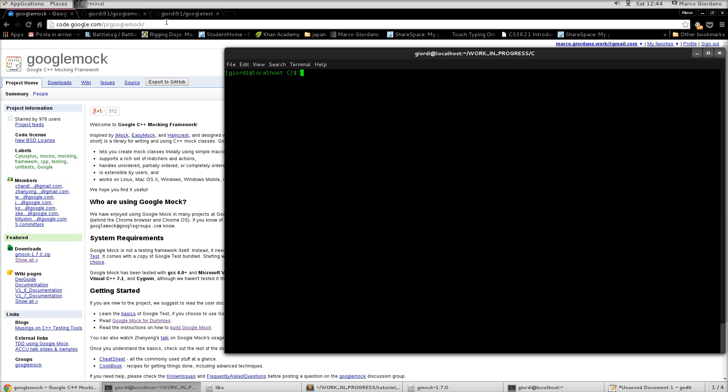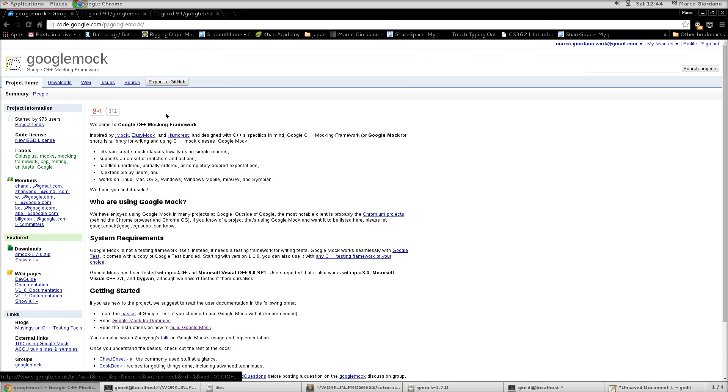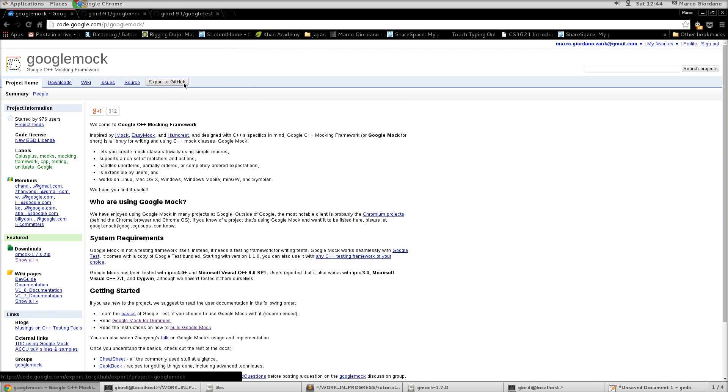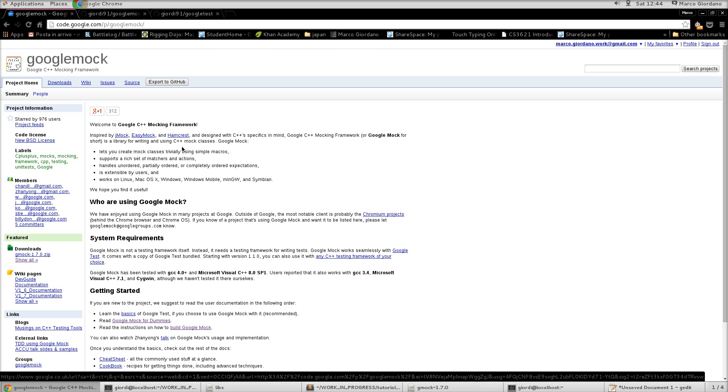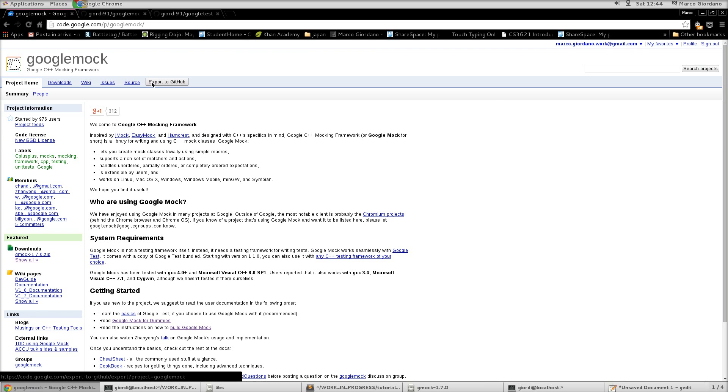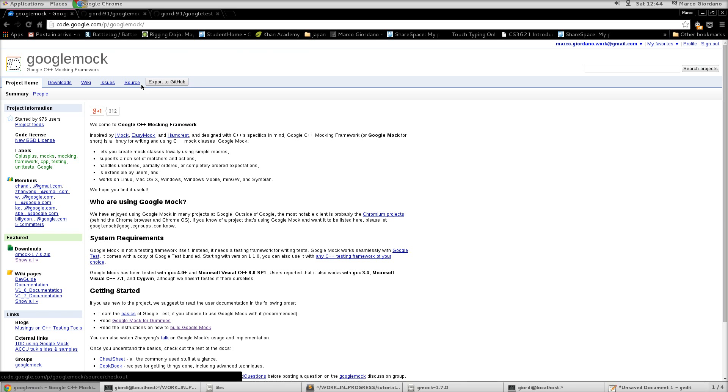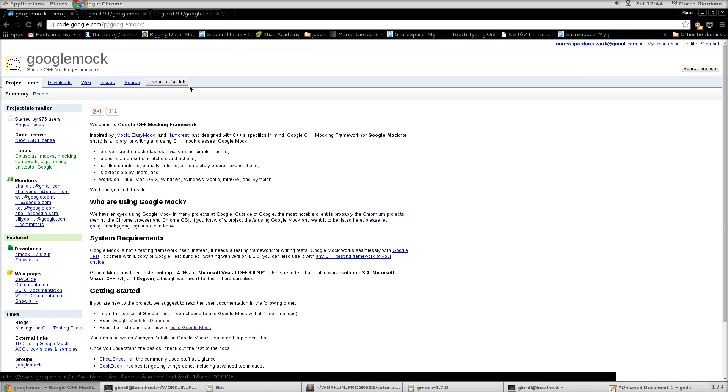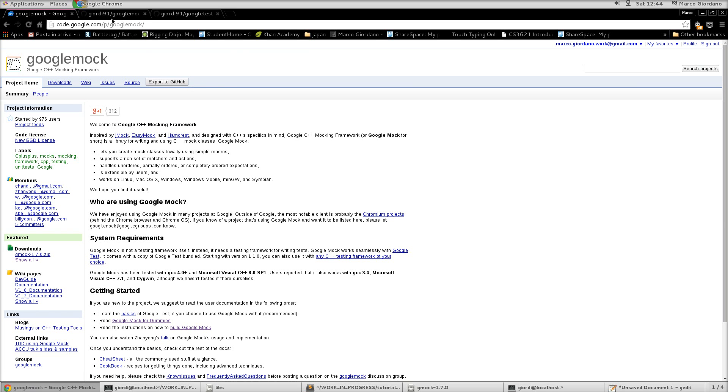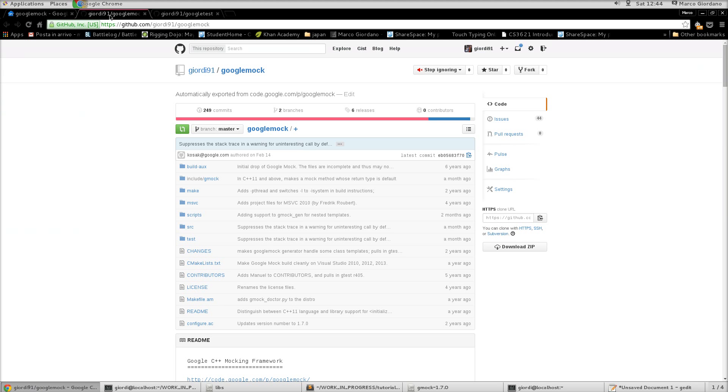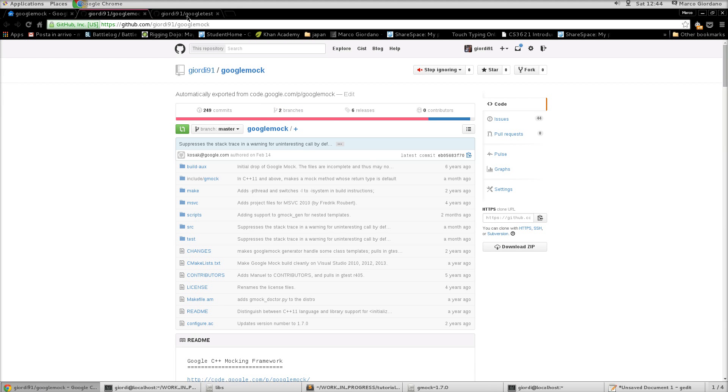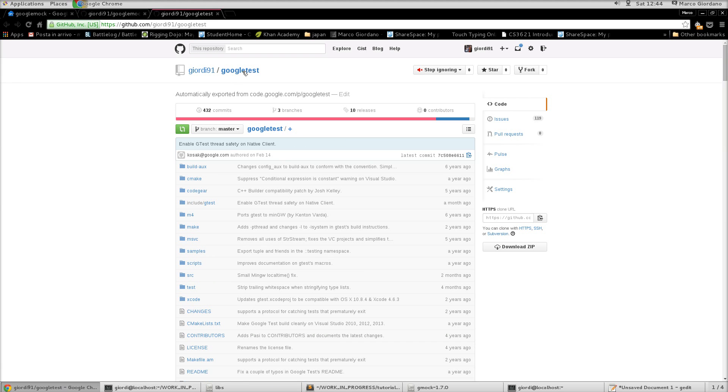So first of all, if you google for Google mock, you will find the Google mock page and you will find the GitHub page. Google mock actually depends on GTest because GTest is the actual testing framework. So you will need to do that for both. I exported on GitHub because I use GitHub quite a bit, so for me it is easier to manage. So now, under my username, I have both Google mock and you can see Google test.